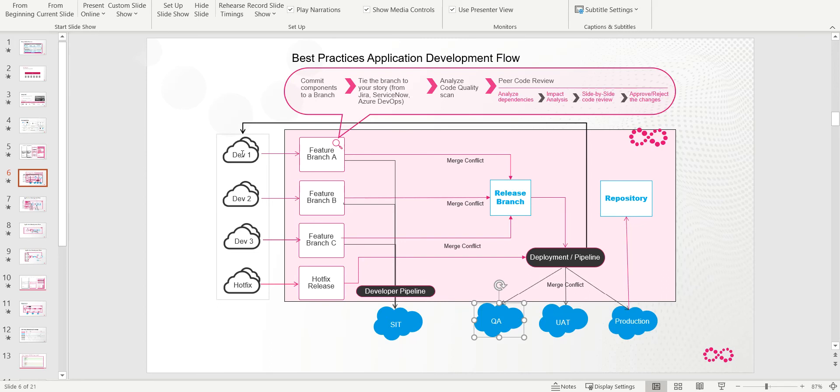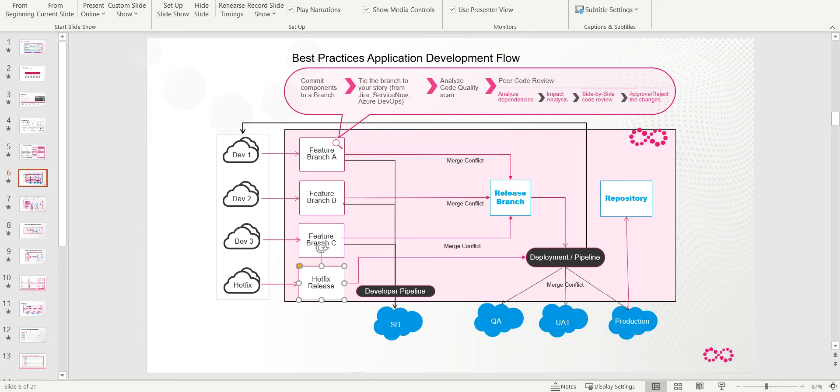So going forward, when this developer works on his next branch, he will have all of these changes in here as well. Any hotfixes that are pushed out, you would back-promote down here as well. So very easy and powerful way to keep all of your environments in sync.